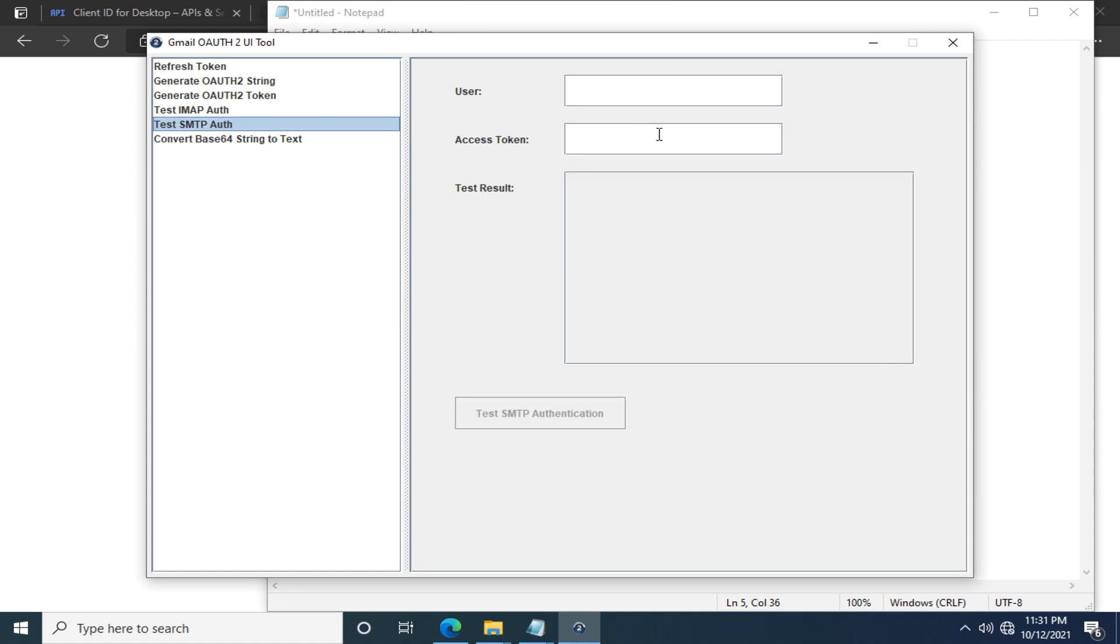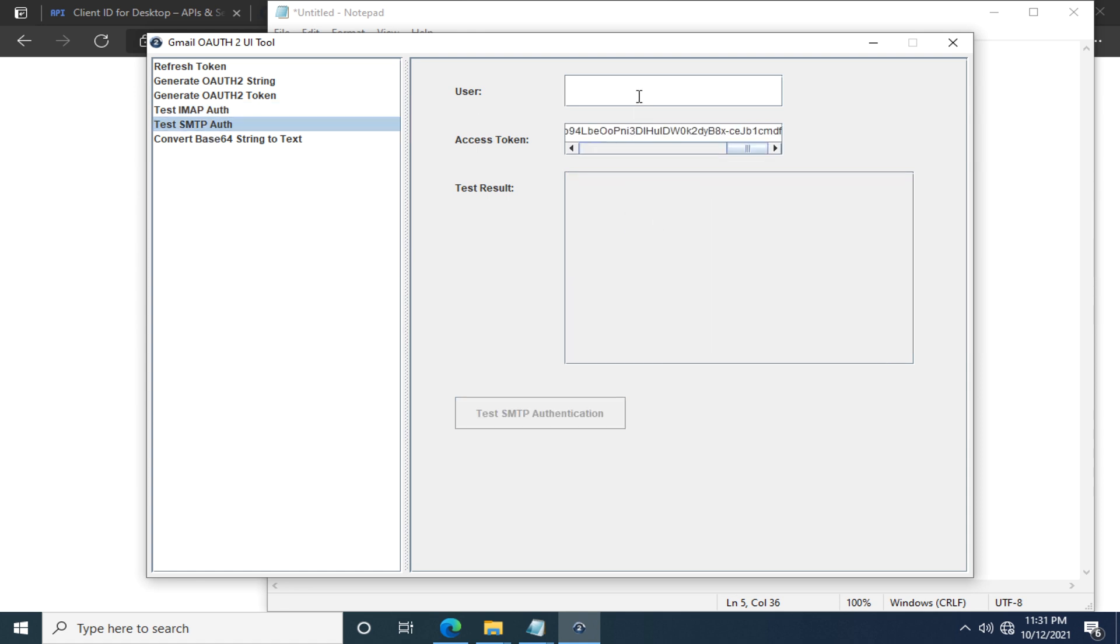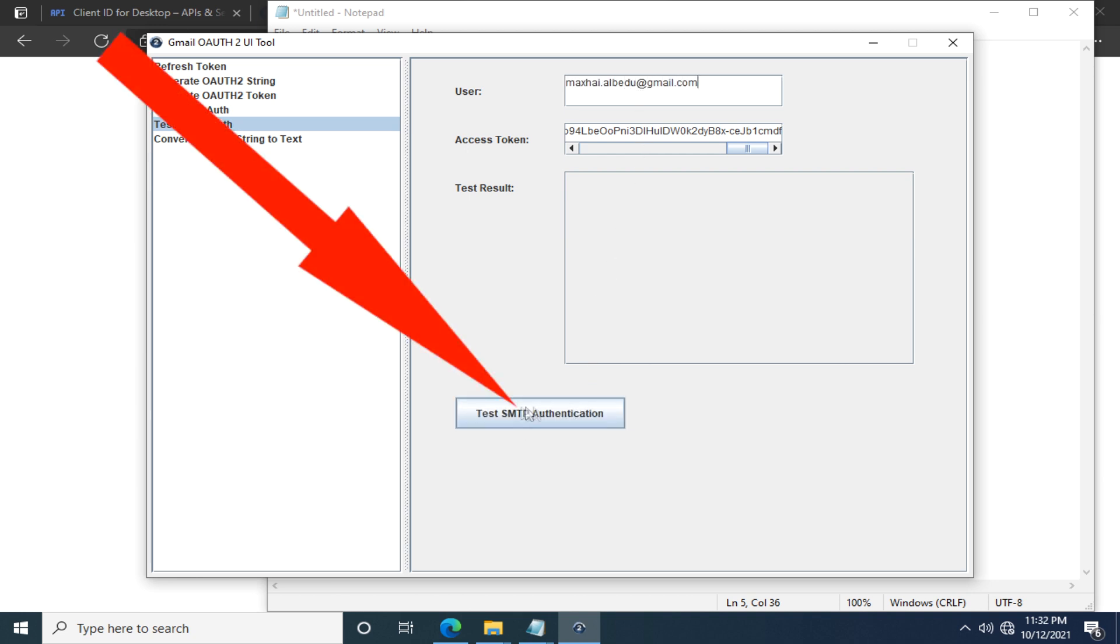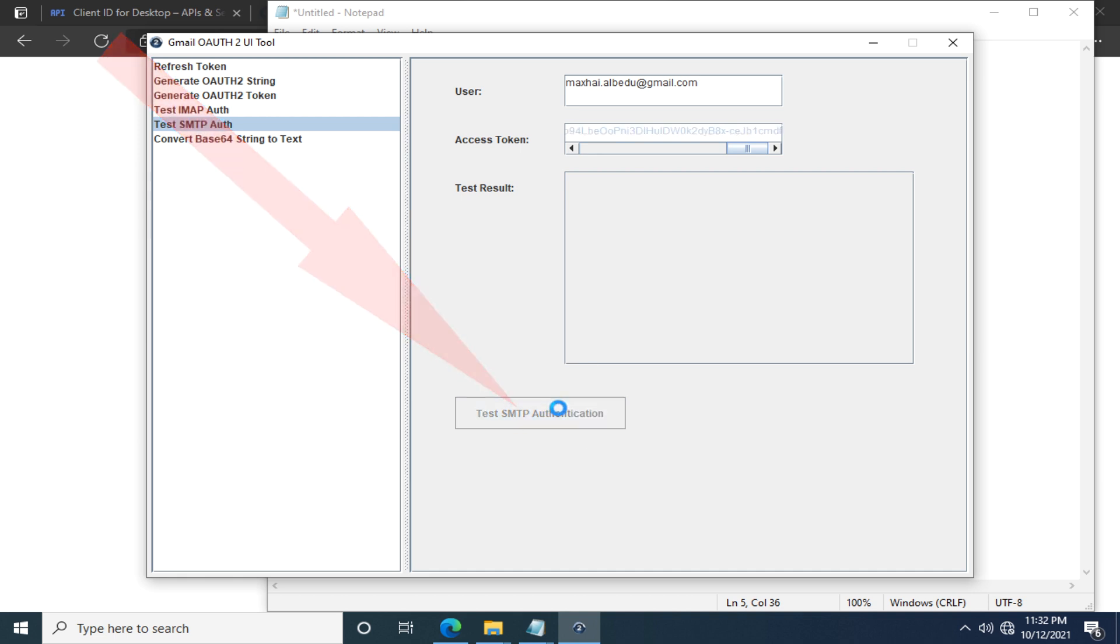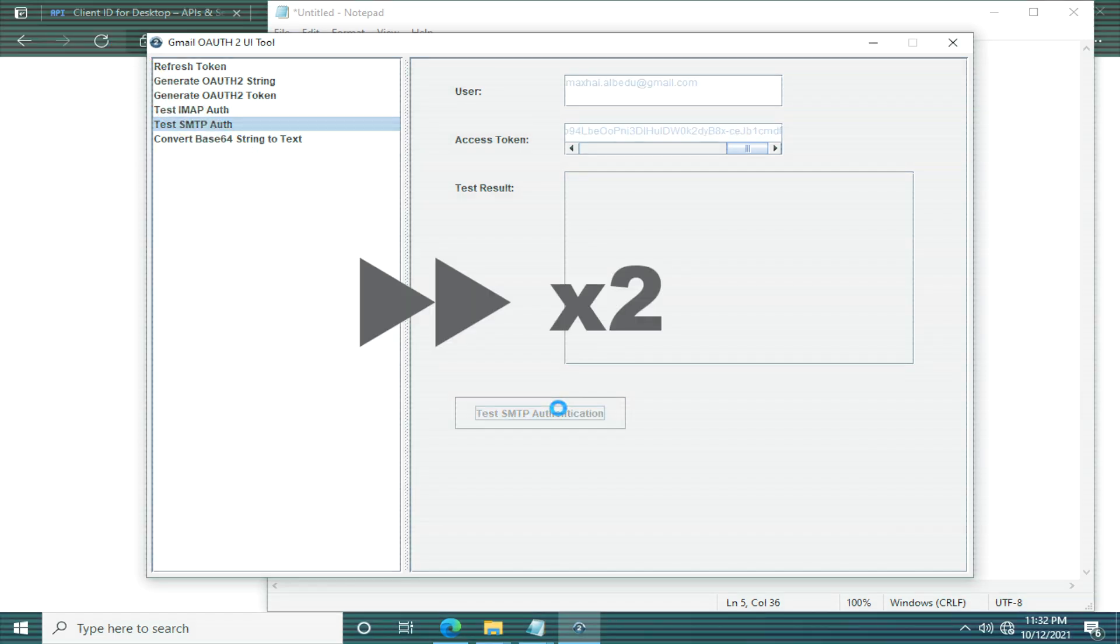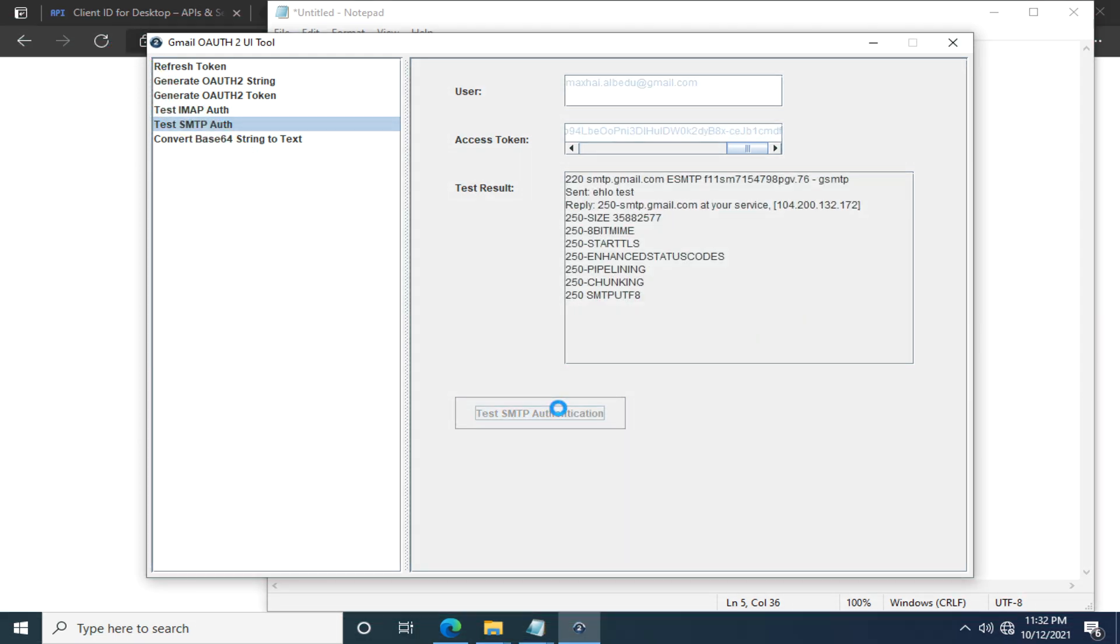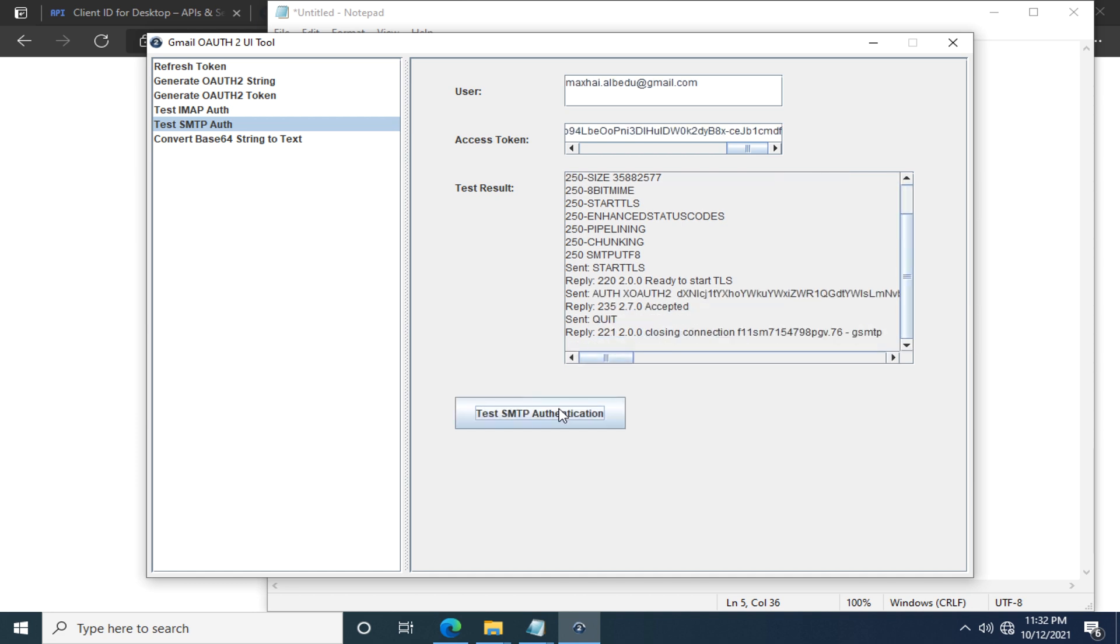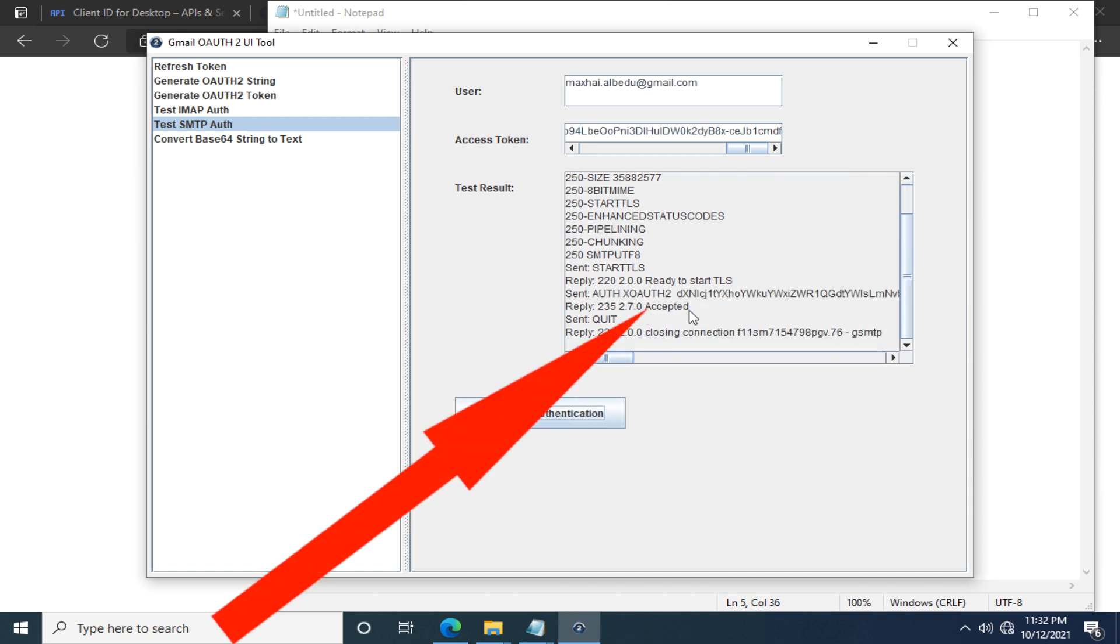Similarly, let's fill in the access token and the user. And click this button. You can see the test results popping up. Hope you can see this accepted, which means the OAuth 2 authentication in SMTP protocol is successful.